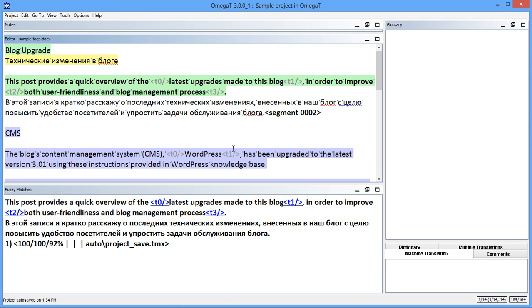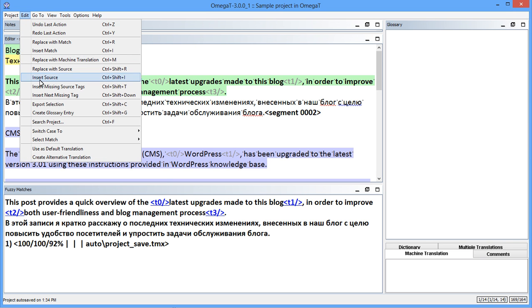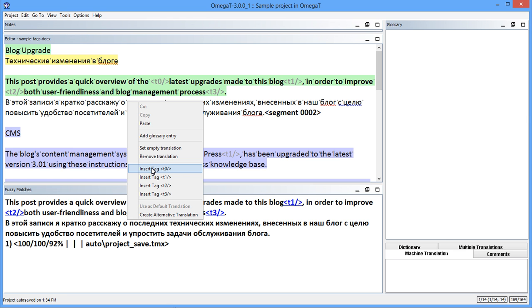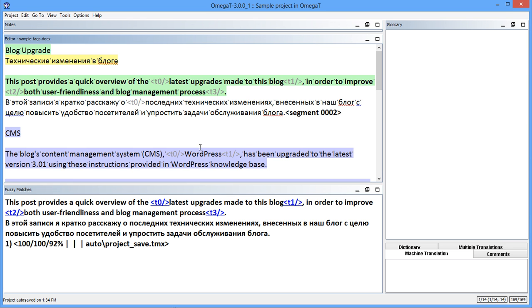Better yet, a new command makes this whole process even more effective. The InsertNextMissingTag command inserts just the next missing tag. This option is available under the Edit menu and the Right Click menu. With this command, I can go through the entire segment from left to right and insert each missing tag one after another.